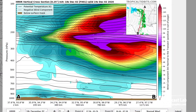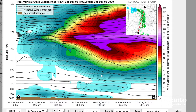Here we have the isentropes, which are in black — that's potential temperature. This is basically the temperature at these levels normalized to near sea level, actually 1,000 millibars of pressure. It's helpful to think of it as the temperature normalized to a common level. Of course, the potential temperatures high in the atmosphere are going to be pretty hot.